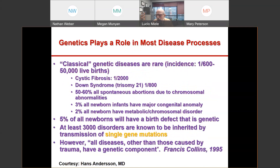I want to remind you that genetics plays a role in most diseases. There are at least 3,000 disorders caused by mutations in a single gene. But all diseases except those caused by trauma — like accidents, gunshot wounds — have some genetic component.